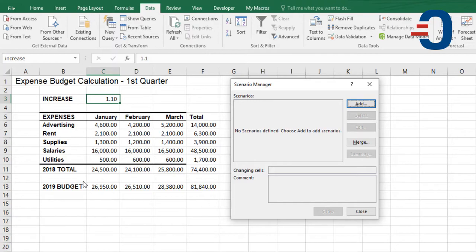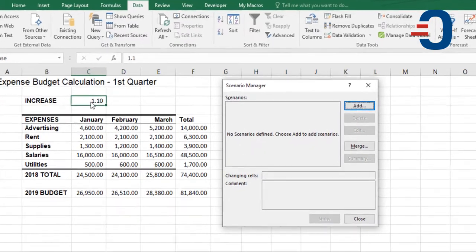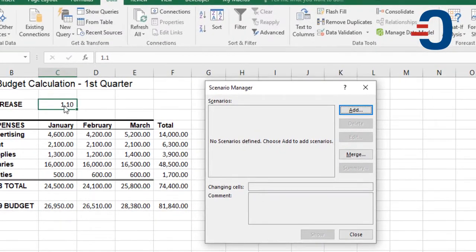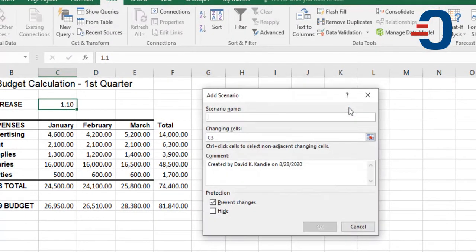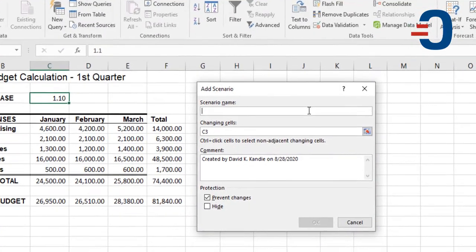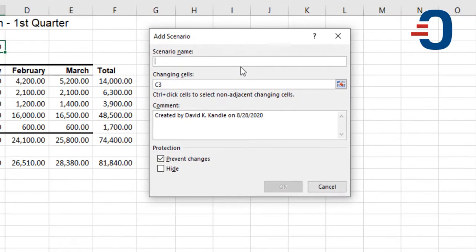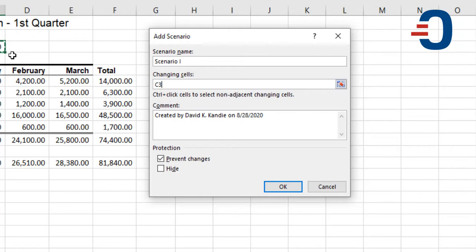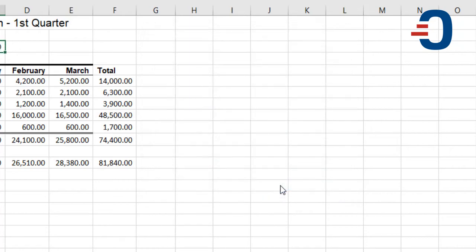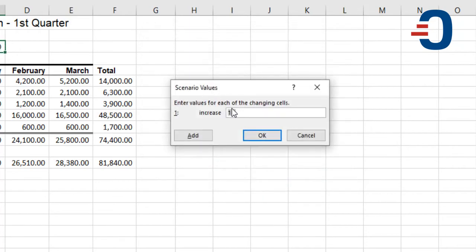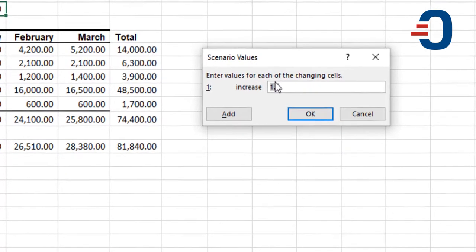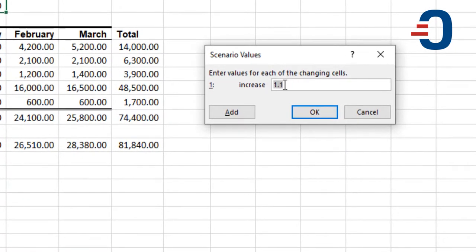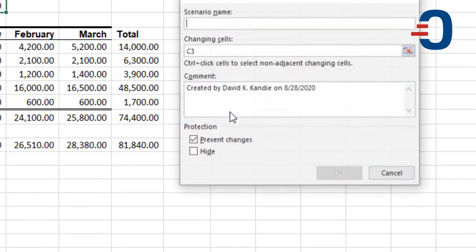I can add these scenarios as input cells on cell C3 by adding a scenario each time, giving a custom name for each scenario. For example, I can call this Scenario 1 and the changing cell is cell C3. Click OK, then input the scenario that you want. So I'm going to increase the first scenario by 1.1, which is 10%. Then I add it.